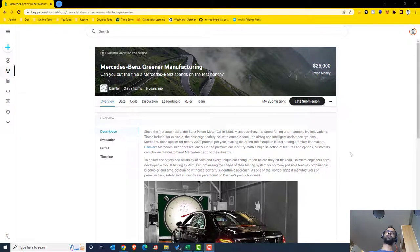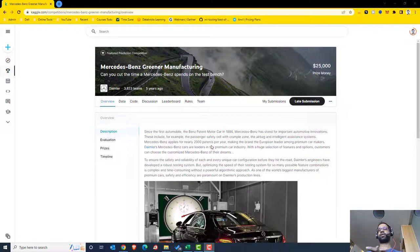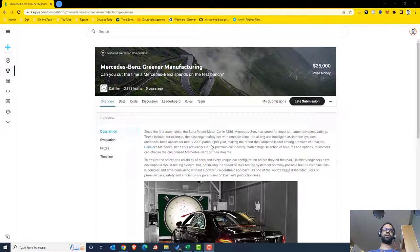In this video we're going to work on the Mercedes-Benz manufacturing data. The plan is to look at the data and understand the problem statement. This is a regression problem where the idea is to cut the time a Mercedes-Benz spends on the test bench. There are a number of features — essentially parts that need to be tested — and we want to reduce the time to perform those tests.